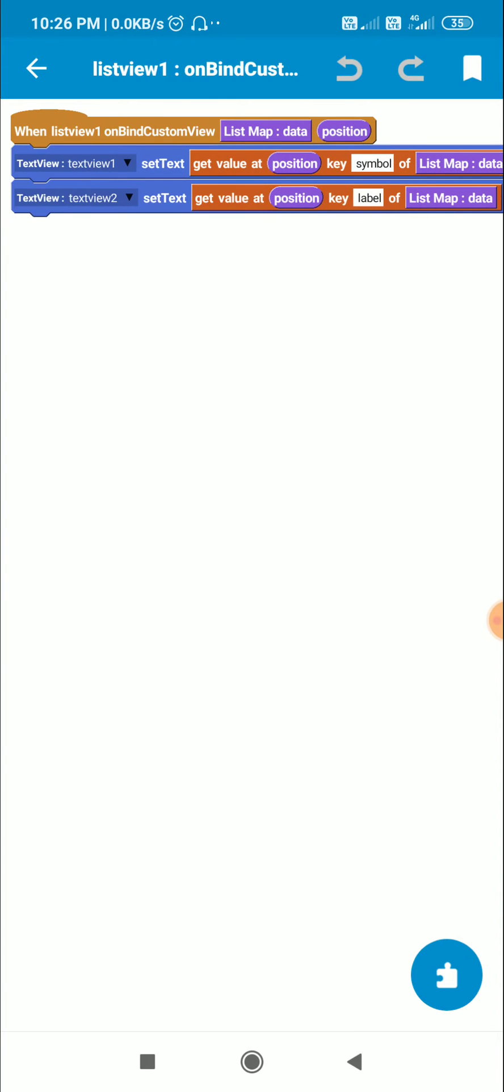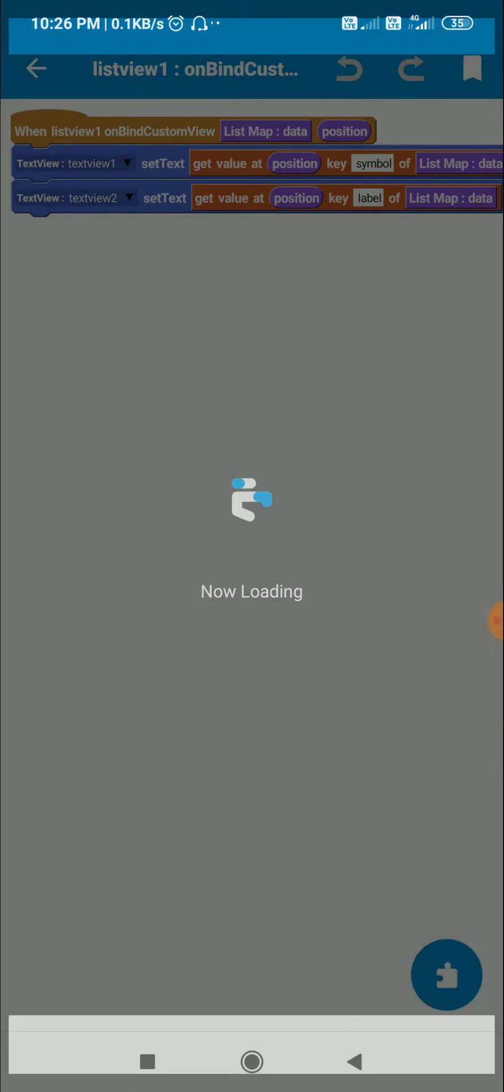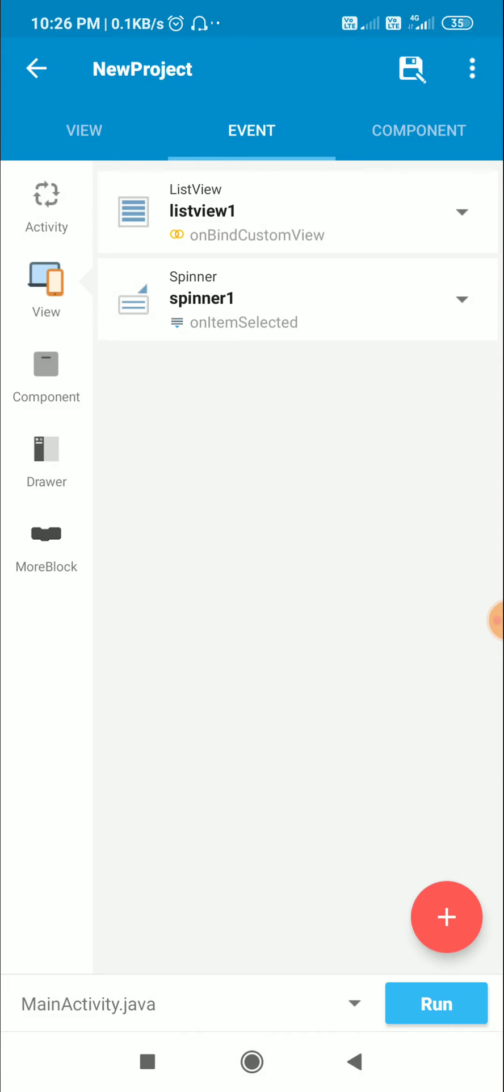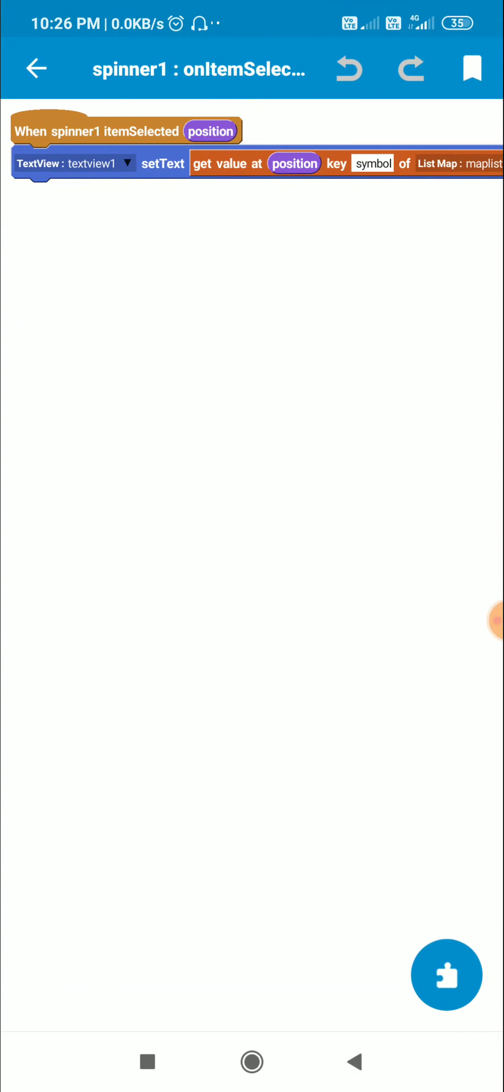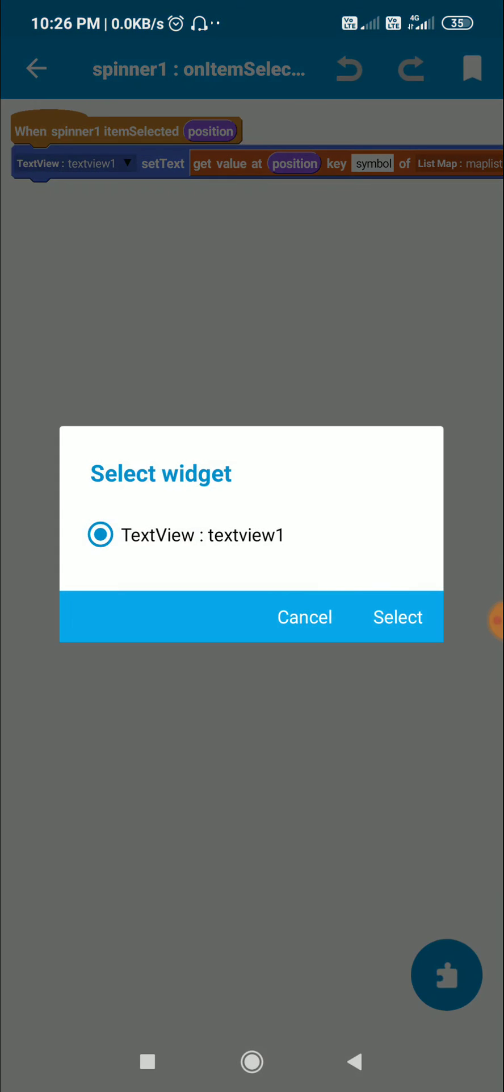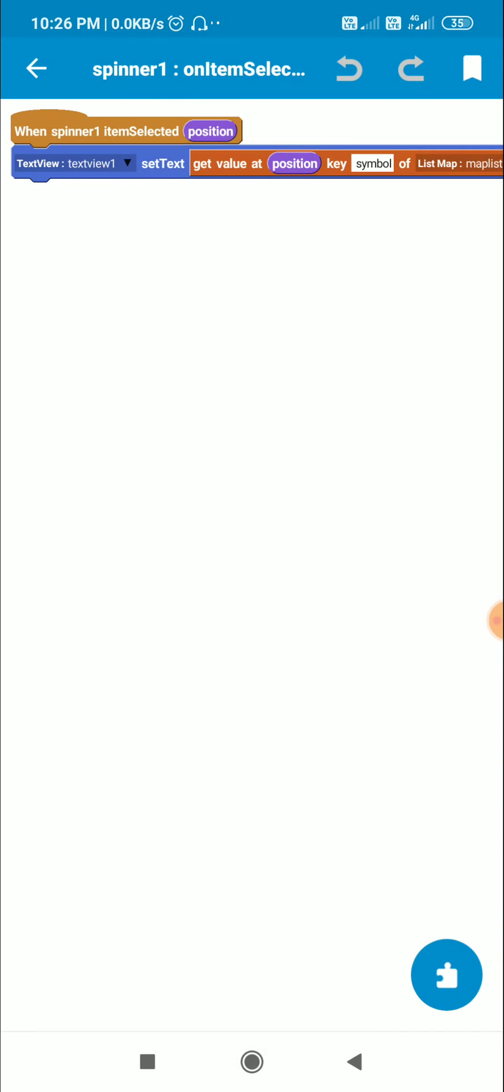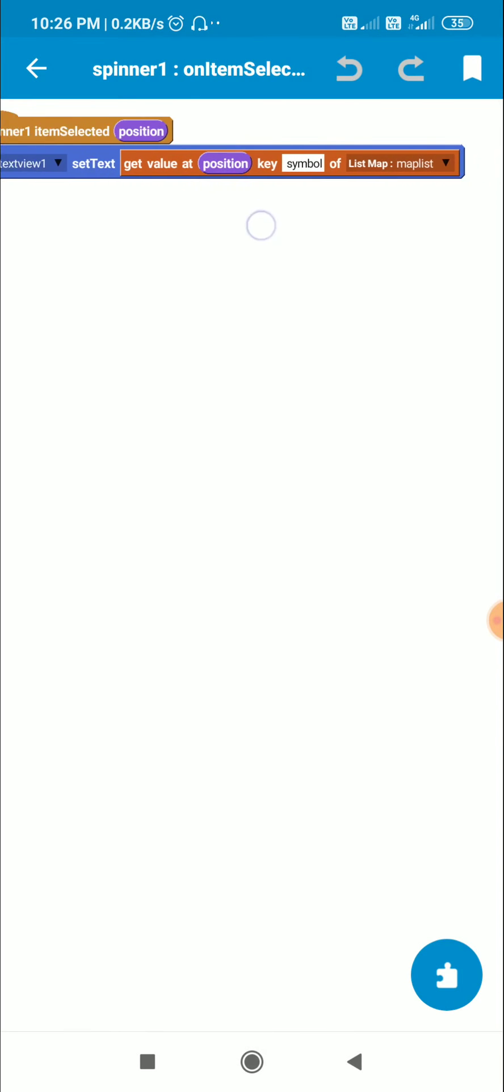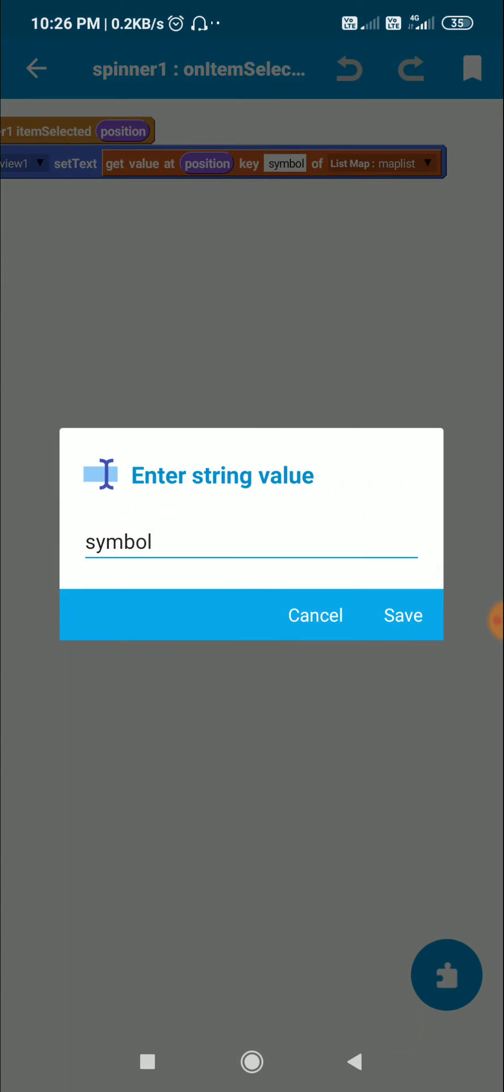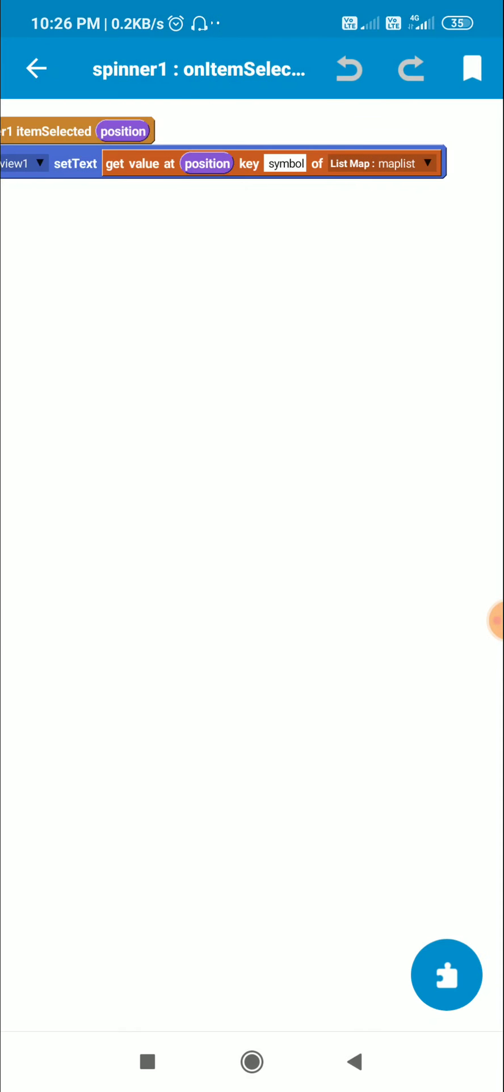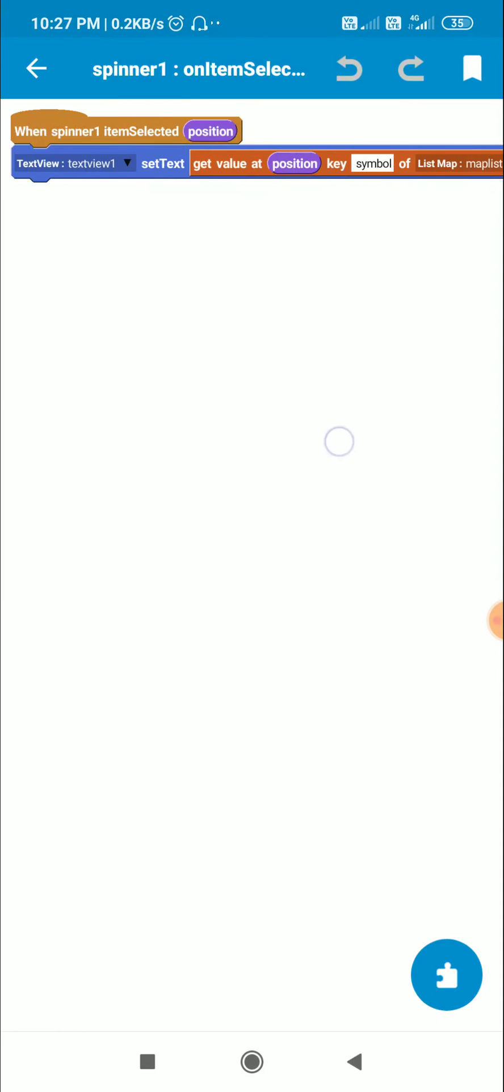This will set the text of this textview1. And I have this spinner1 on item selected event where I set the text of textview1 to get value at position key symbol of list map map list.